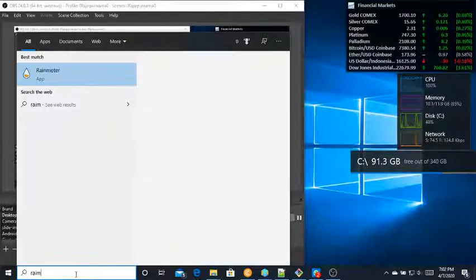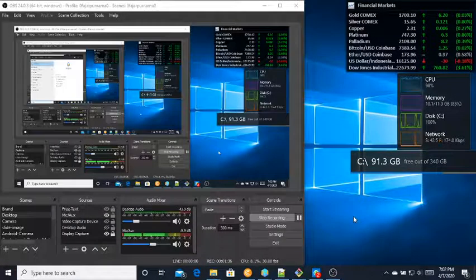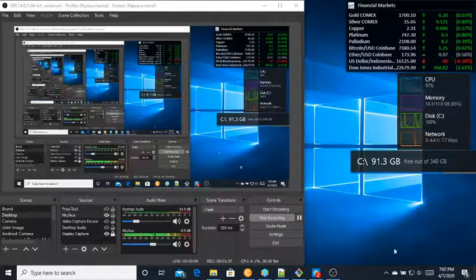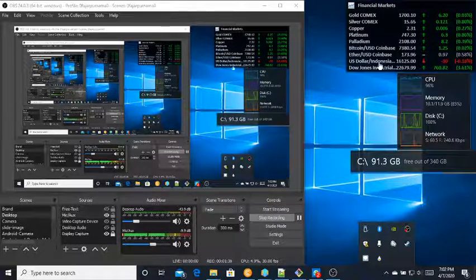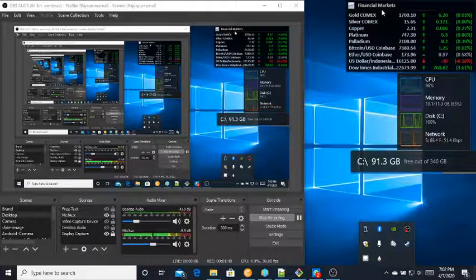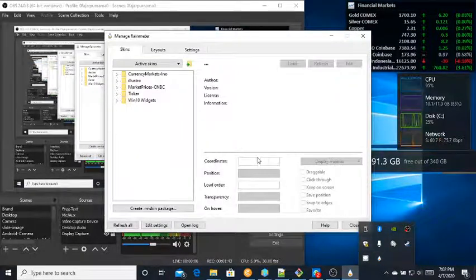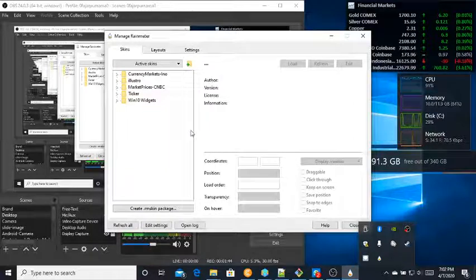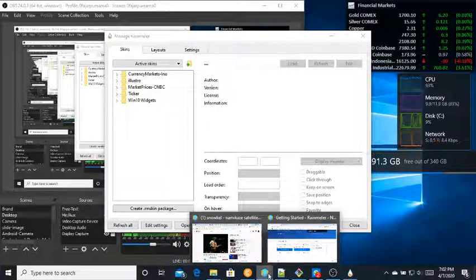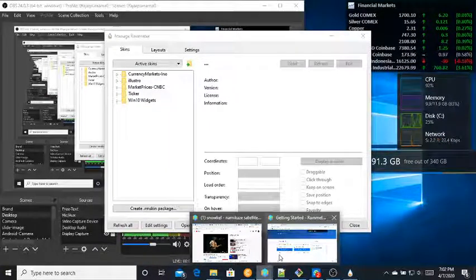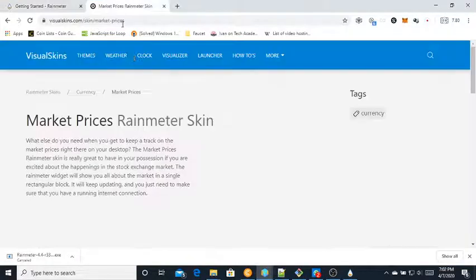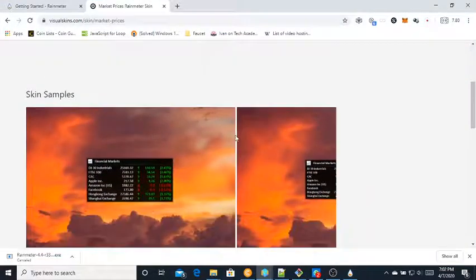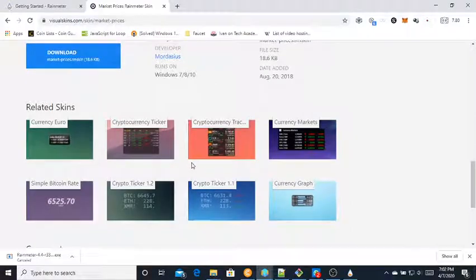Here it is, now start. Once I have this started, if you don't have the financial market skin, just go to RainMeter. Wait, I forgot one more step. After you install RainMeter, you can download skins. For example, let me try cryptocurrency tracker.